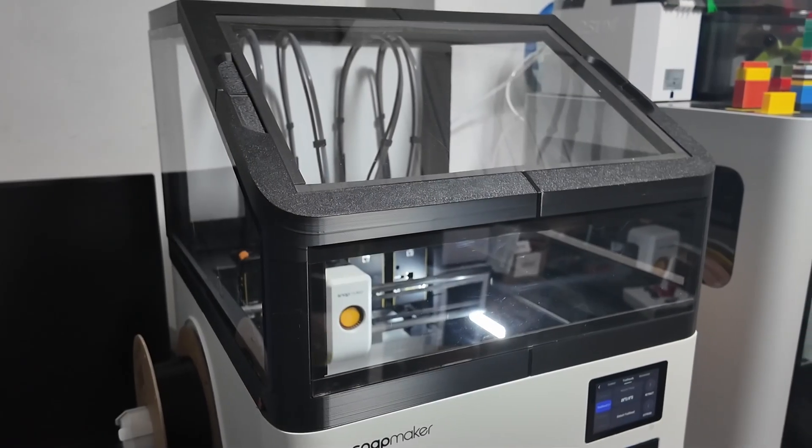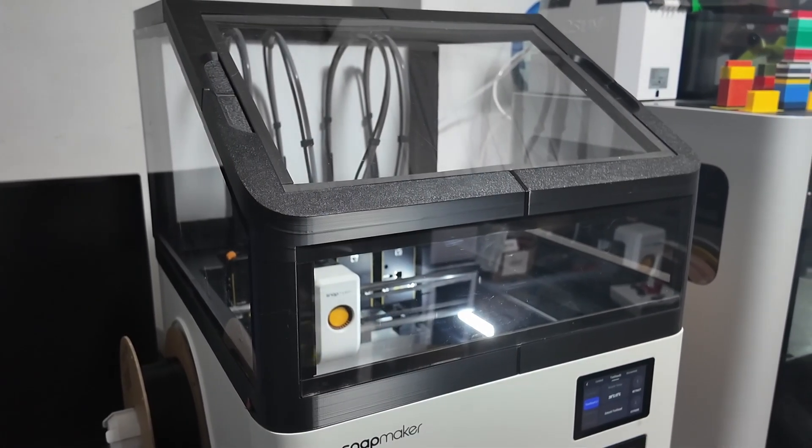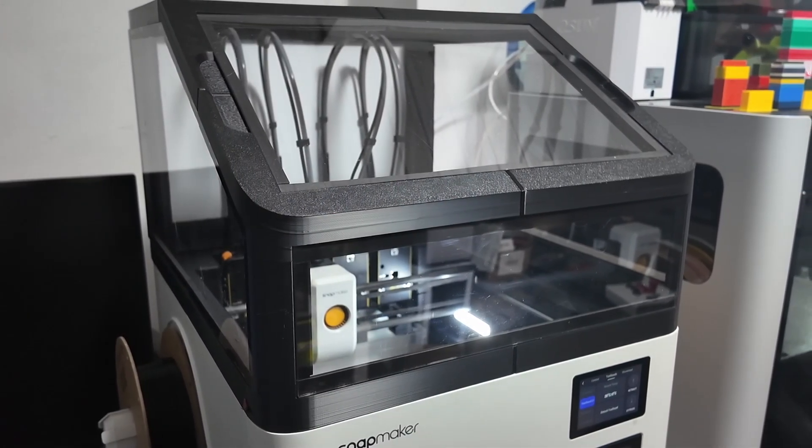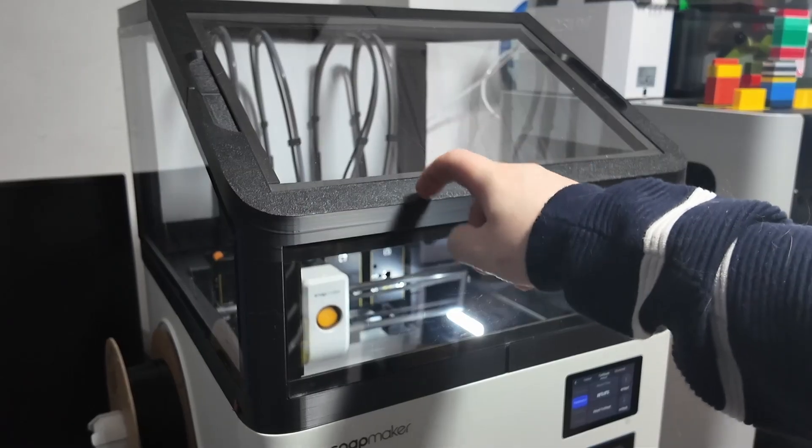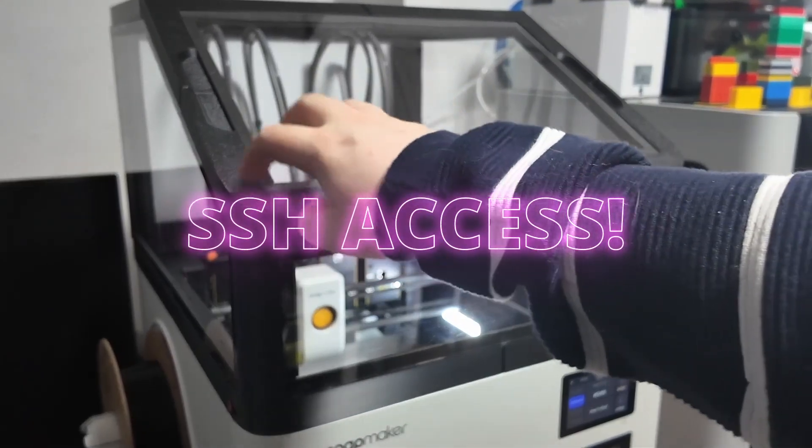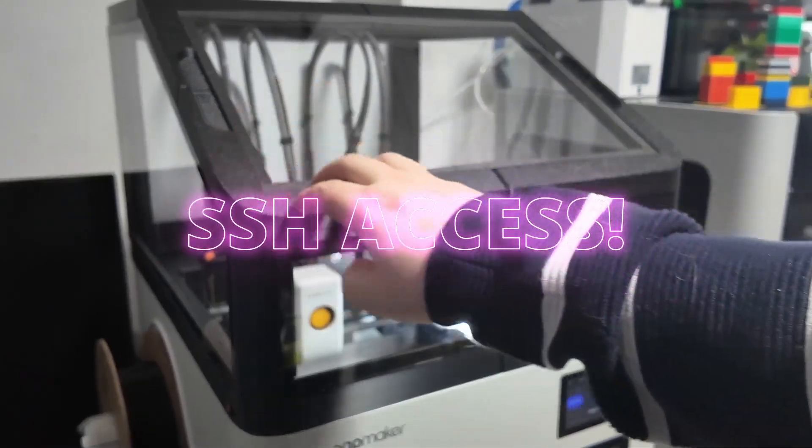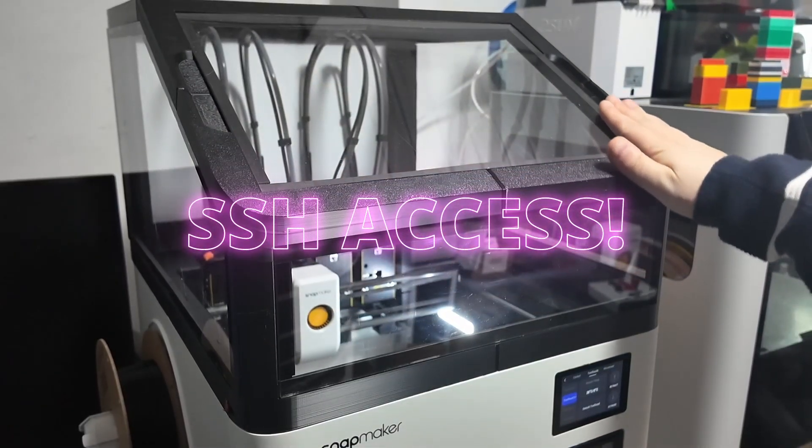Hey everyone, welcome back to the channel. Today we are finally tackling something you all been waiting for, SSH access on the Snapmaker U1.